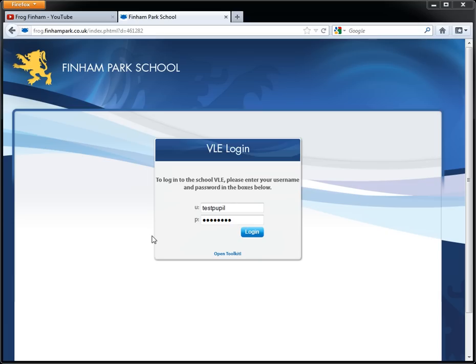Welcome to FROG. This is the first video tutorial and we'll show you how to log in and get around to the main areas of FROG.